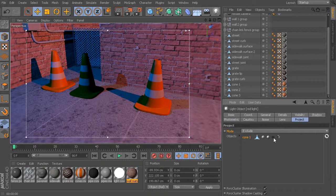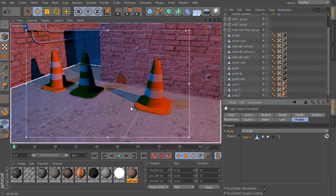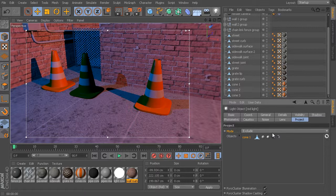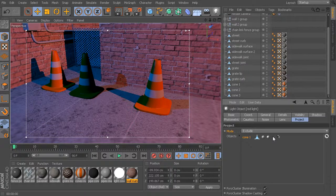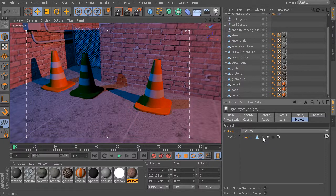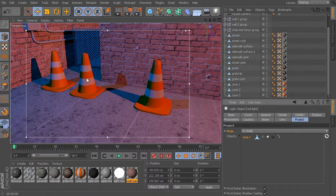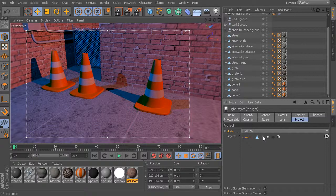With the mode set to exclude, it's excluding direct illumination, specular illumination, and shadows. But if we gray out the shadow option, the shadows from that red light return — because shadows are no longer being excluded from the illumination of that red light. If I turn that back on and gray out the direct illumination instead, we get direct illumination but no shadows, because direct illumination is no longer being excluded from the light.